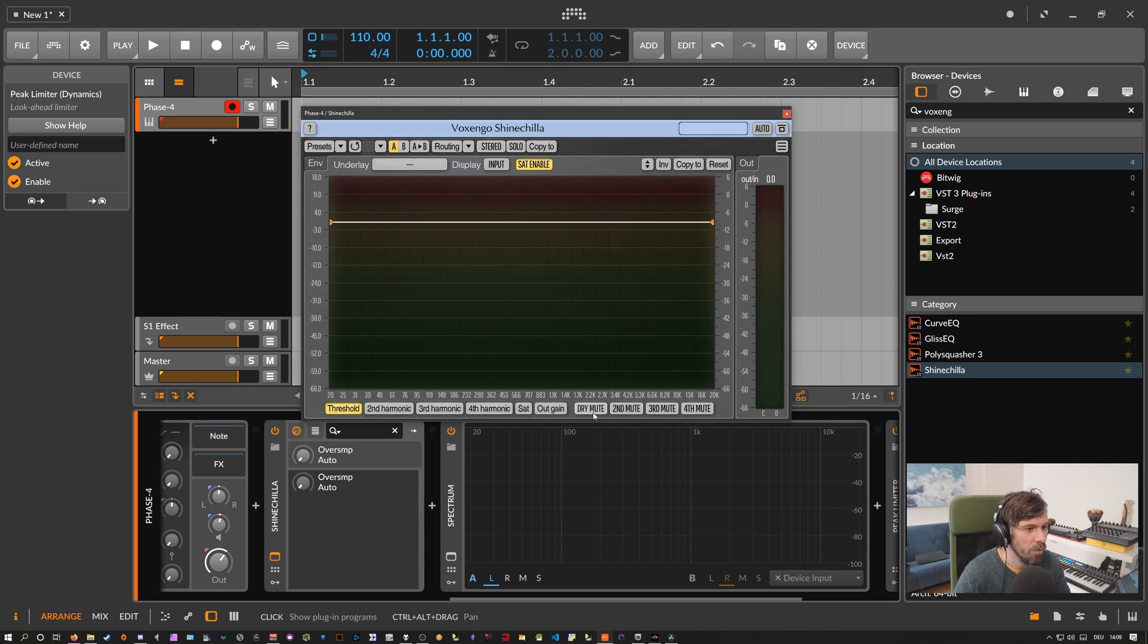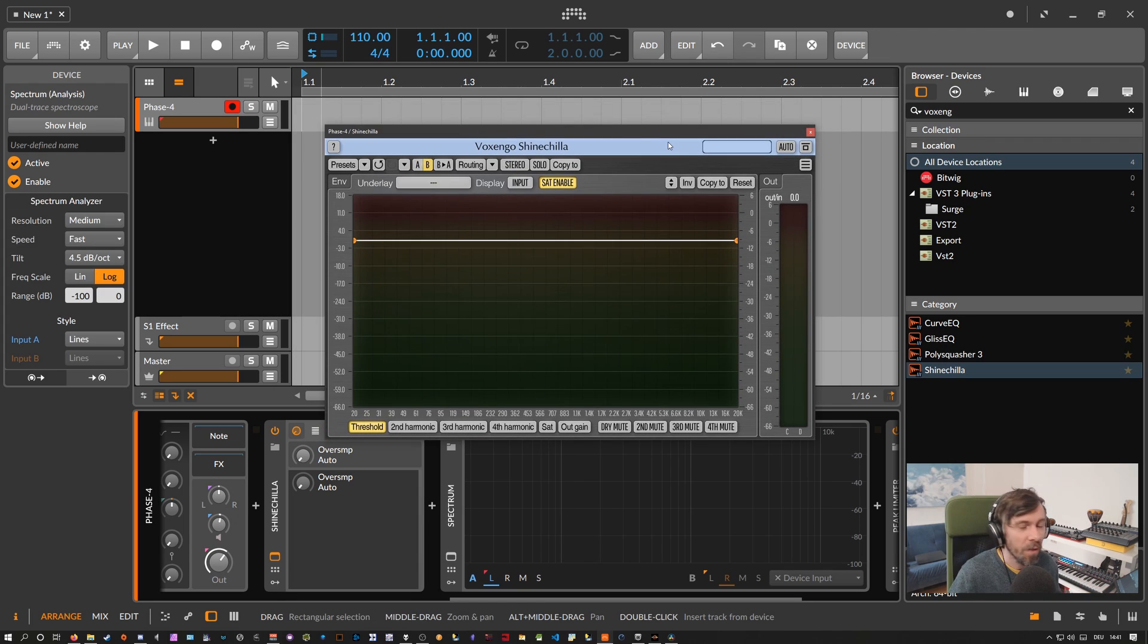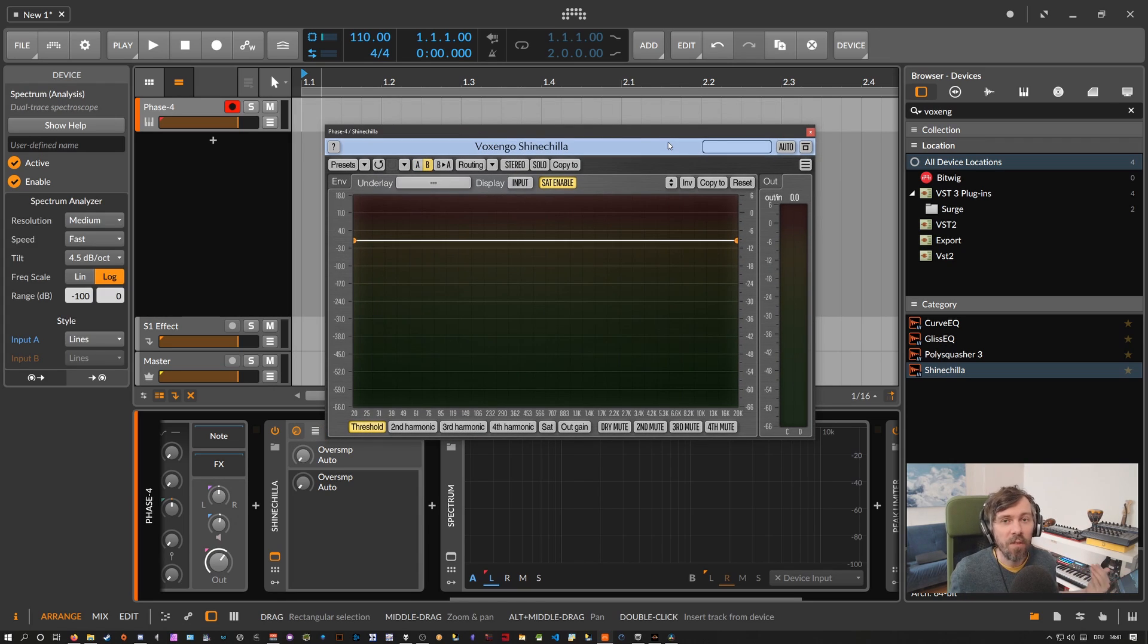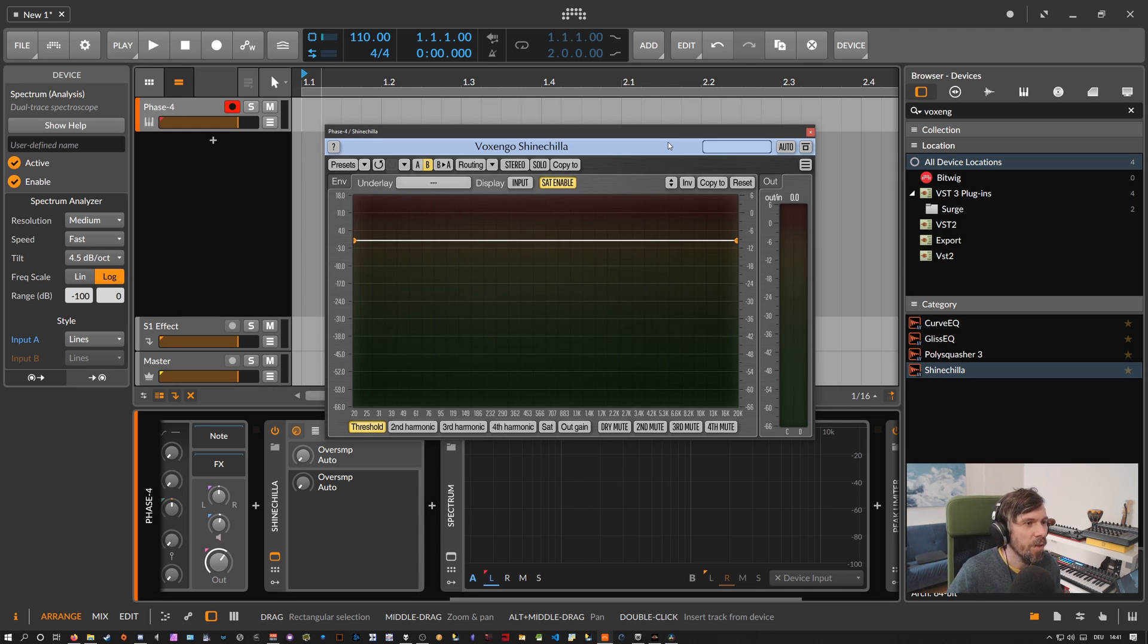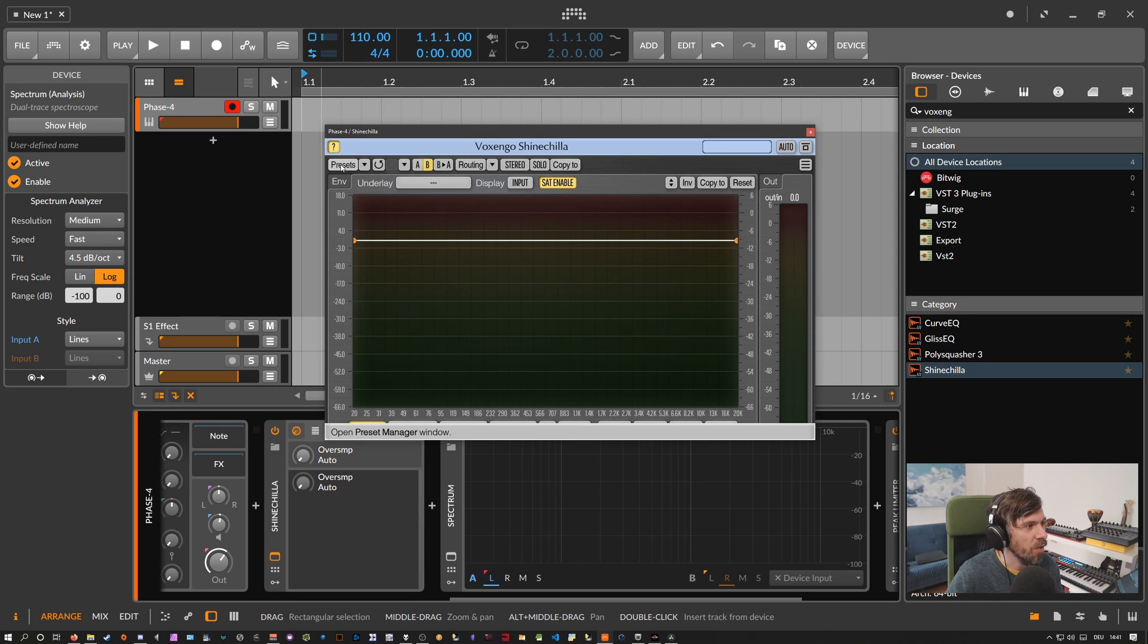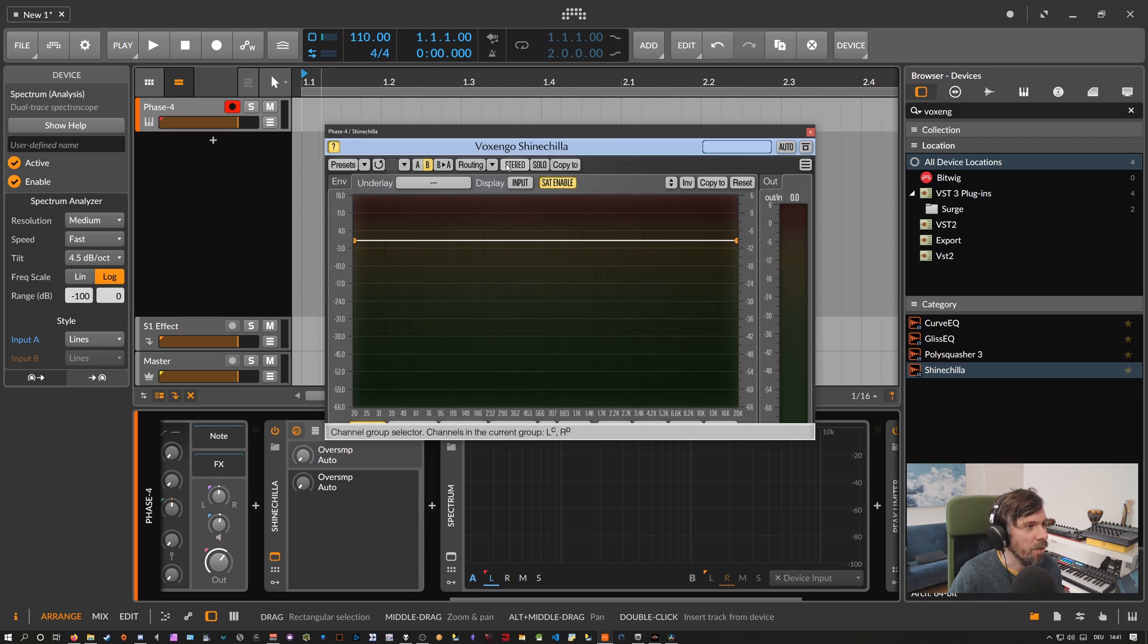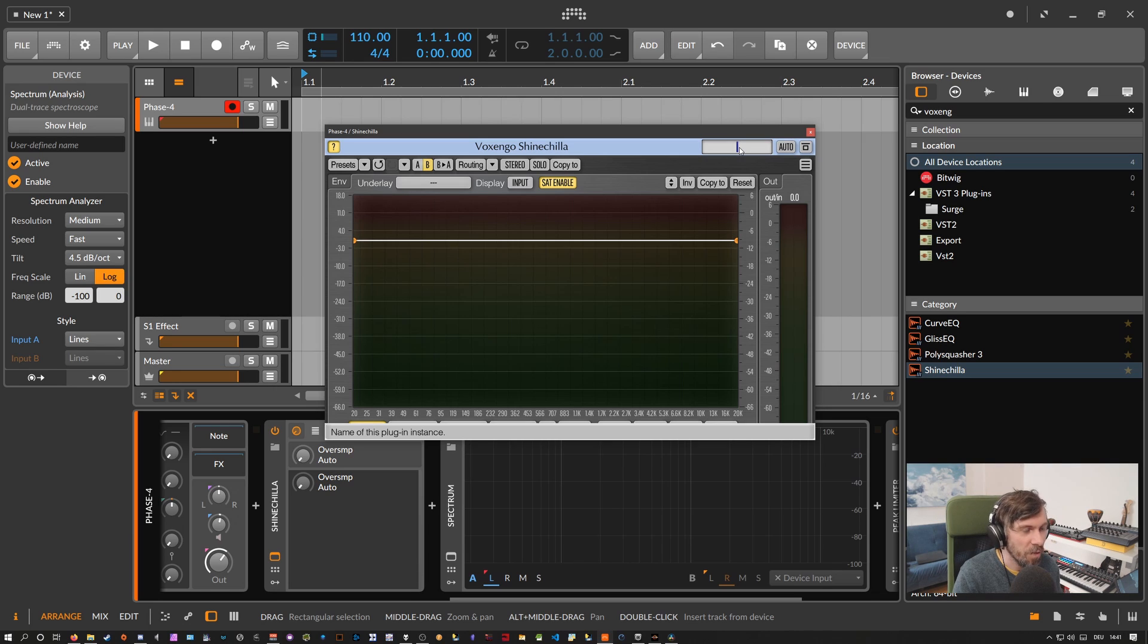So to round up this video I want to give you a quick tour of all the default Voxengo plugin features. At the top we have here a question mark, if you enable it you get a small little contextual help. Just hover over some of these buttons here and you get the explanation at the bottom of the window. Then you have a naming field here, you can give the instance a name.